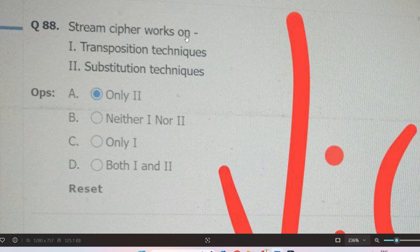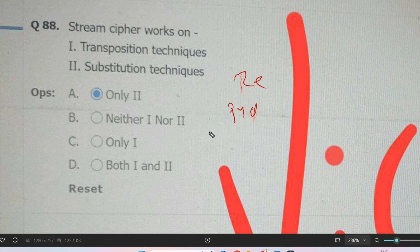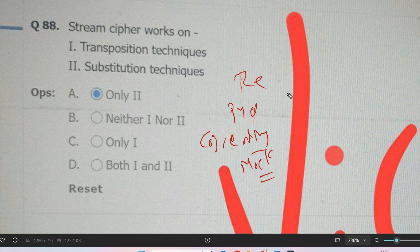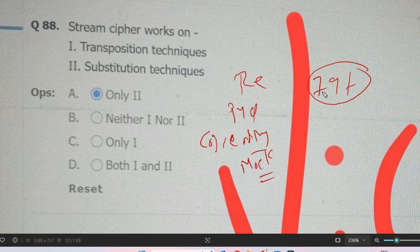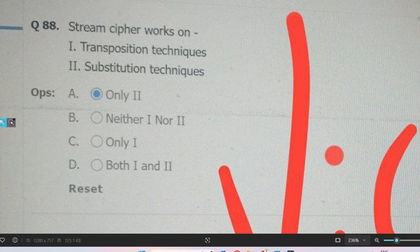Next question: does stream cipher work on transposition technique or substitution technique? Please give the answer in the comment section. Before the answer, let me mention our prime materials which include all recent questions with answers, previous year questions, cognitive questions, coding questions, and mock tests — available for 79 rupees. Now, for the stream cipher question: this cipher is related to data encryption.